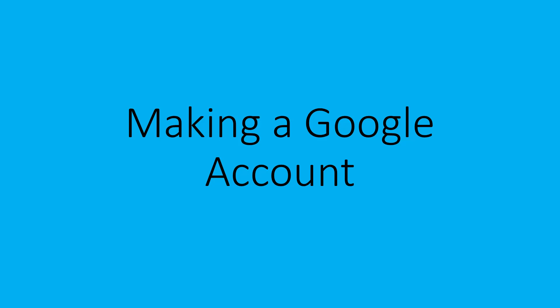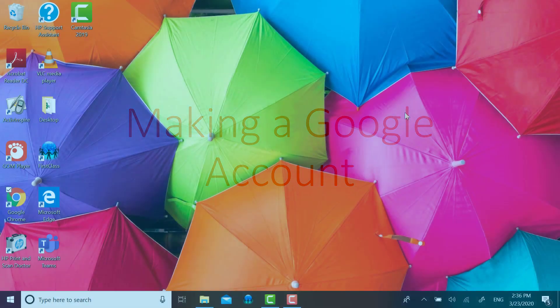Hello. Today I'm going to be showing you how to make a new Google account.